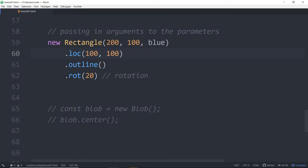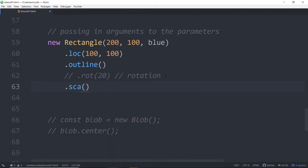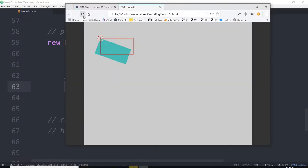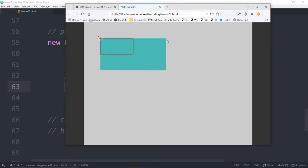How about scaling? I'm going to comment out the rotation and do .ska for scale, and we'll scale it twice as big. Here is the chainable method .ska for scale — we refresh and you can see this is the old rectangle as a snapshot, and then we scaled it twice as big. You can see that the scale is growing twice as big from the registration point. So if we were to animate the scale, it looks like this thing grows from the top left corner — often when we scale a rectangle, we want it to scale from the middle.